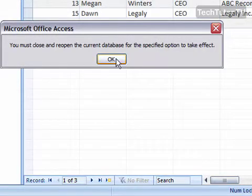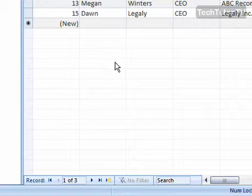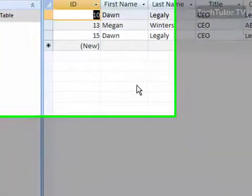It says it's going to have to close it for it to take effect, which is fine. Next time we open it,